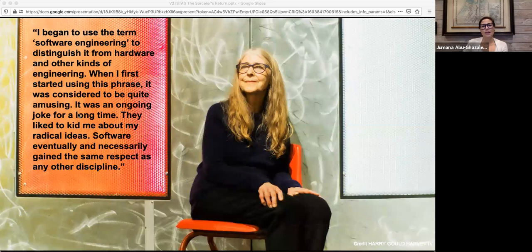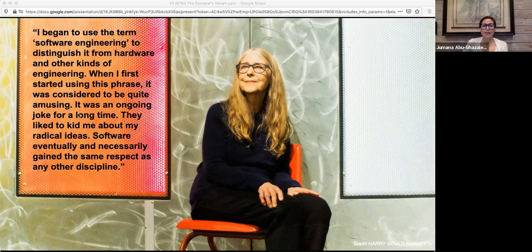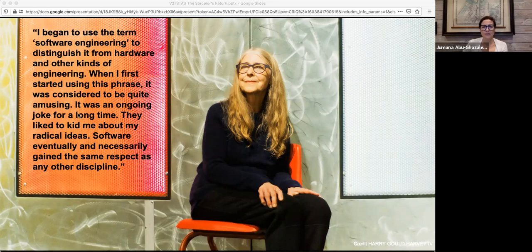Margaret Hamilton once said: 'I began to use the term software engineer to distinguish it from hardware and other kinds of engineering. When I first started using the phrase, it was considered to be quite amusing. It was an ongoing joke for a long time. They liked to kid me about my radical ideas. Software eventually necessarily gained the same respect as any other discipline.' By emulating engineering, a field that had already undergone professionalization, Hamilton was nobly setting a path for a vision of tech where we recognize there are real stakes for failure. With the last 50 years as a cautionary tale, let's reintroduce the discipline of engineering to the current free-for-all that is software development. It's time for tech workers to professionalize and reclaim their craft from those whose only goal is to get rich, to have more. And while we wait for physical reality to return, what tech workers are building is quite literally all we have.